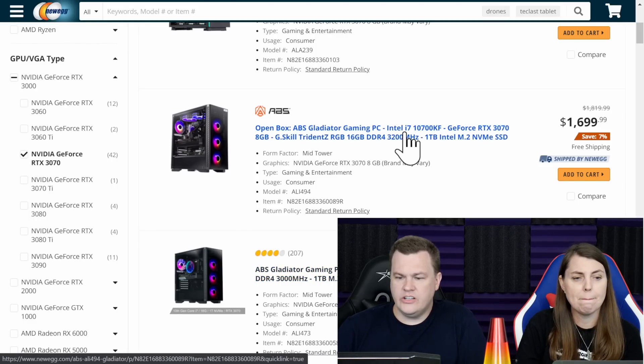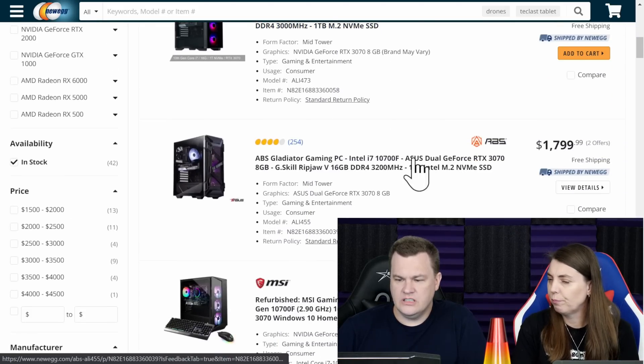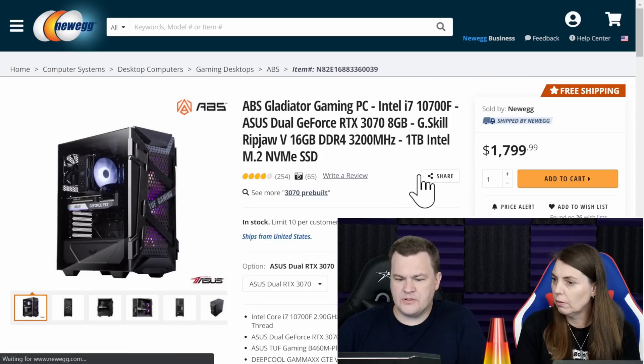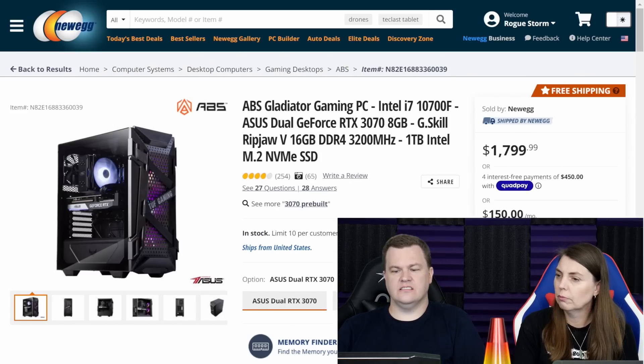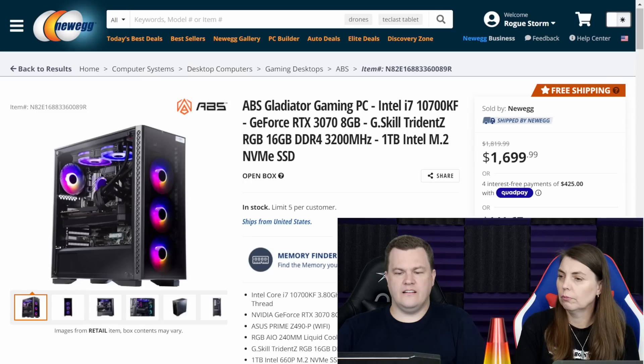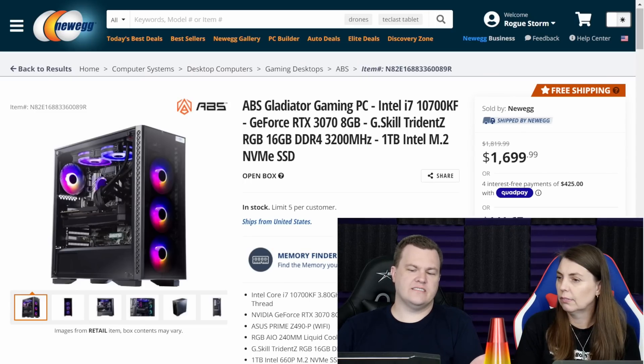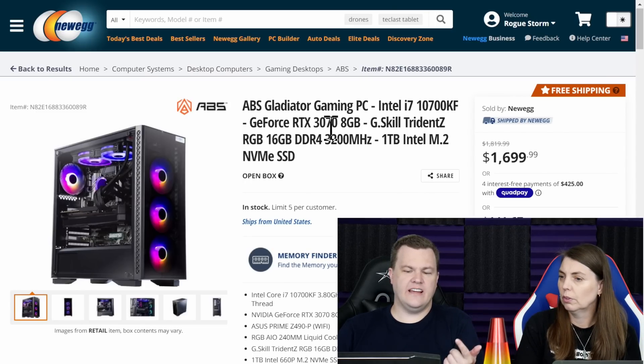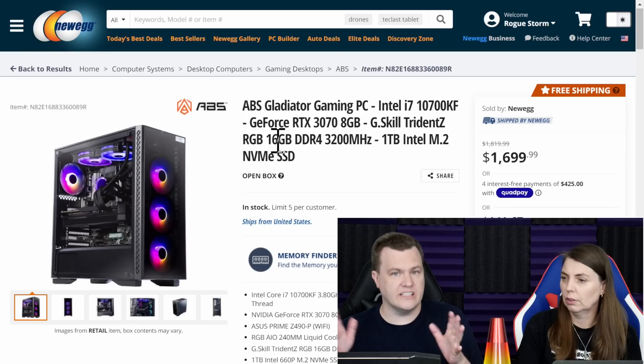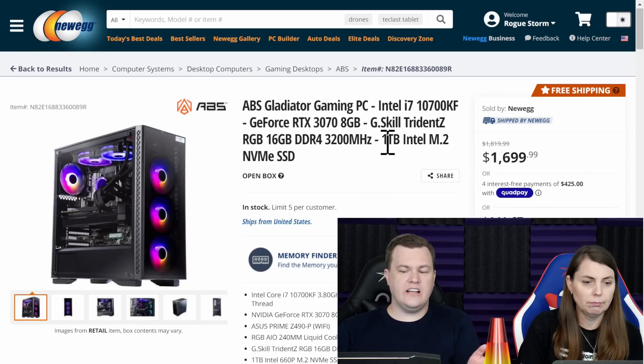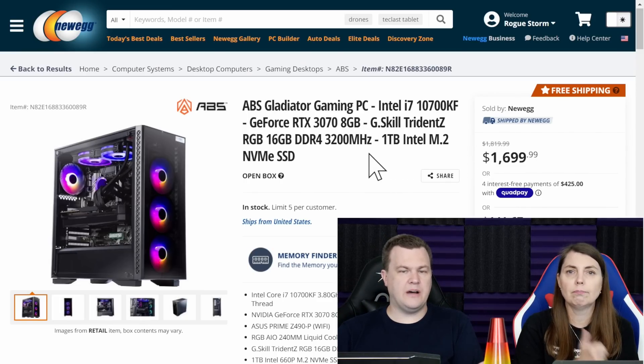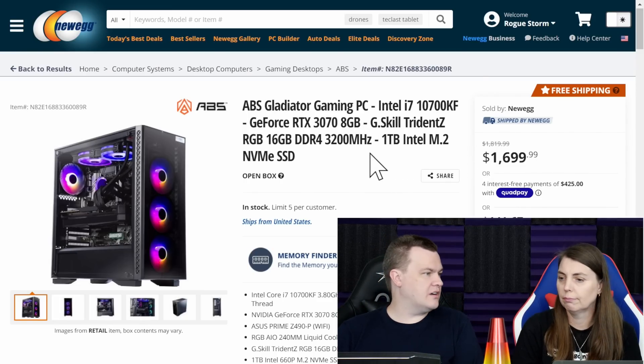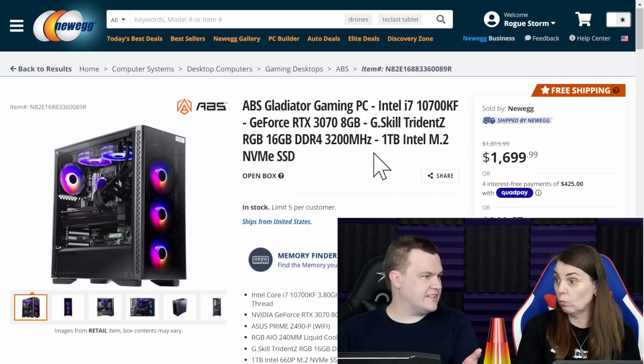You could go with this if you wanted to. I would personally go with this because I like the case. That's $100 less. i7-10700KF 3070. 16 gigs of RAM. Put another 16 gigs in. Trust me. And honestly, a $2,000 budget gives you room to also buy another one or two terabyte NVMe drive and stick it in there.